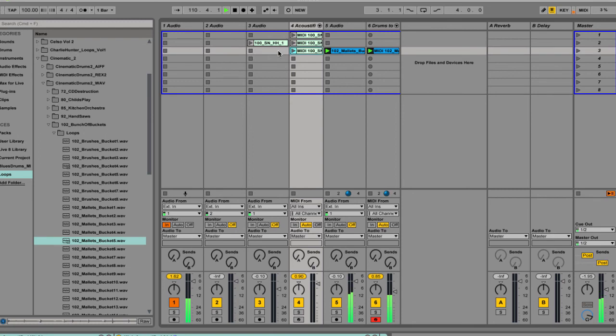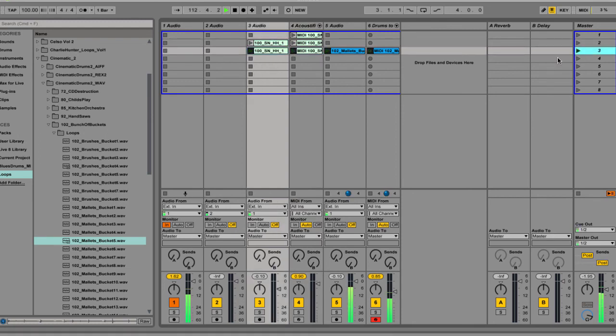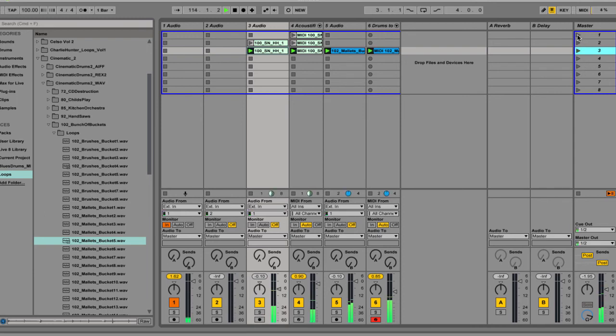Or again, with arranging, you can just bring in those loops and layer them all together. And then back to the MIDI intro.